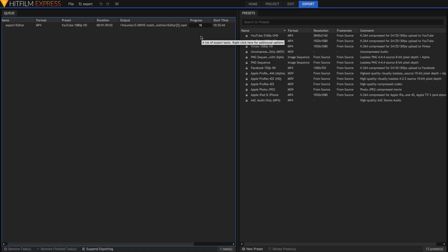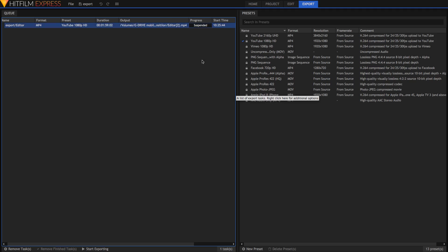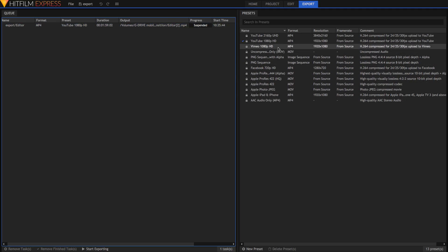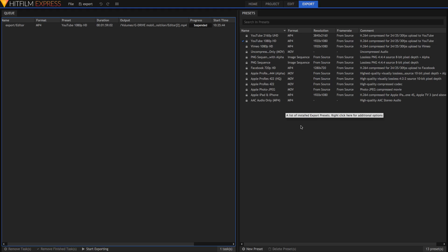I'm going to suspend exporting so I can talk about some other stuff — creating your own preset. Because while these presets are really good, especially the YouTube ones which I use pretty much all of the time, what if you want to really dial down into the exact settings you want? Well, you can create your own custom preset.